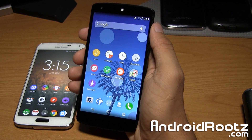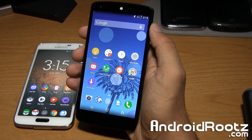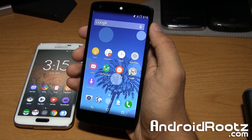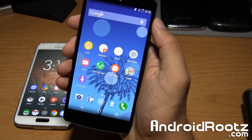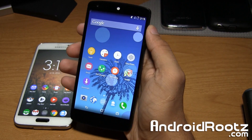Hey, what is up guys? I'm Anuj from AndroidRoots.com. Today I'm going to show you how to enable immersive mode on your Android device that's rooted.